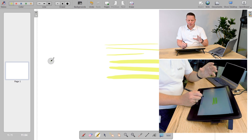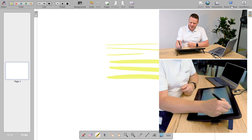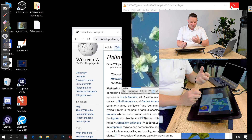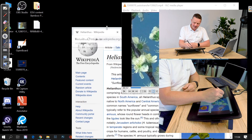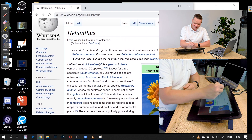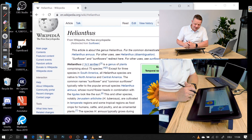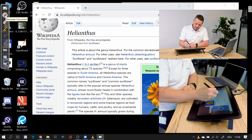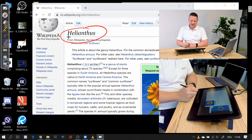The great thing with Openboard is that you can also annotate your desktop. If I click on 'show desktop,' I can work on any of my software applications in the background. For example, if I have my browser open with a topic about Heliantus, which is a sunflower, I can use my pen in there.